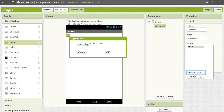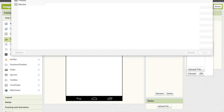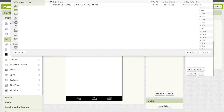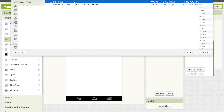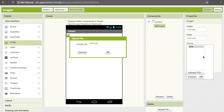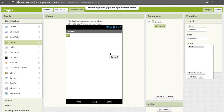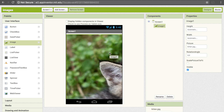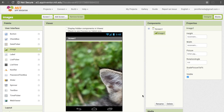Click Choose File, then navigate to whichever directory has your picture in it. I have this kitten image that I want to use, so I'll click on that and then click Open. Now click OK — it uploads, and then the kitten appears on your app.